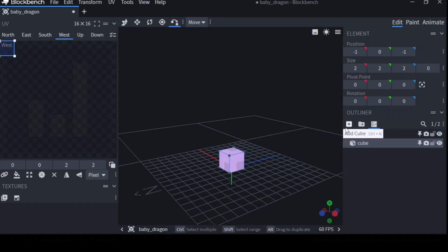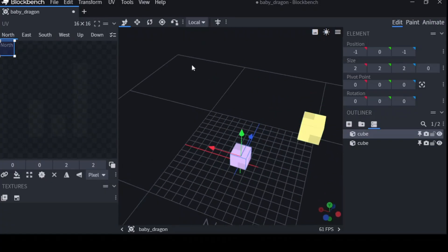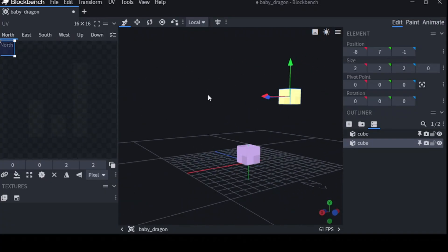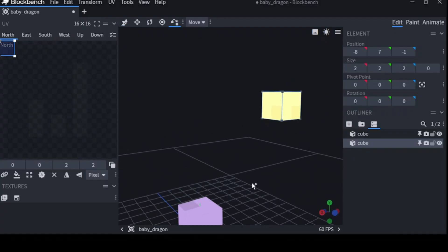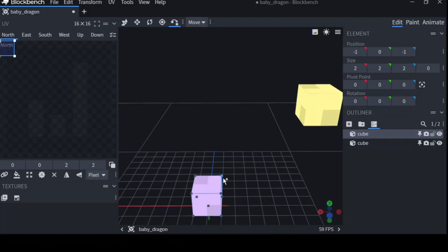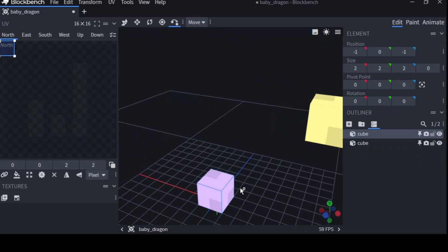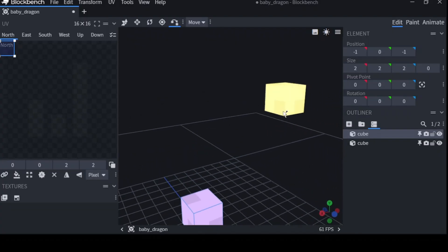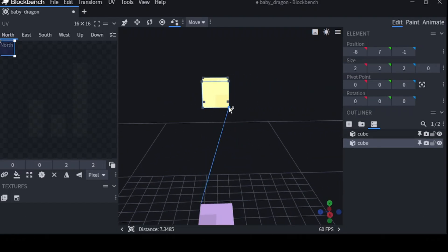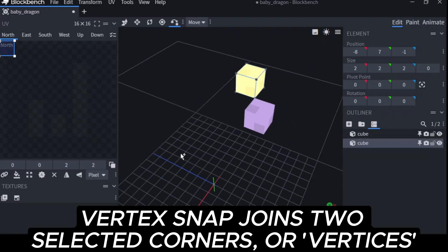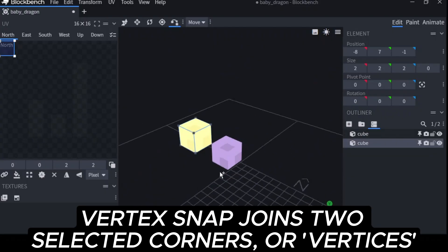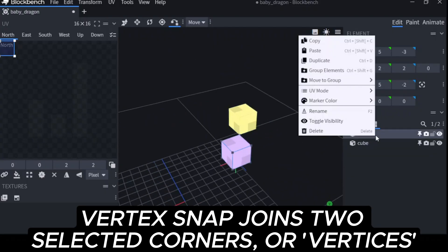The next one, vertex snap, is fairly simple, and it requires two cubes to work. Say you want this cube to be exactly right under there, right at this corner. You want this corner to be touching that corner. It's fairly simple. You select first with a left click the cube you want to move, then you left click on the corner that you want to move, then you right click again on the second cube. And with another left click, it's moved. So that's the vertex tool.